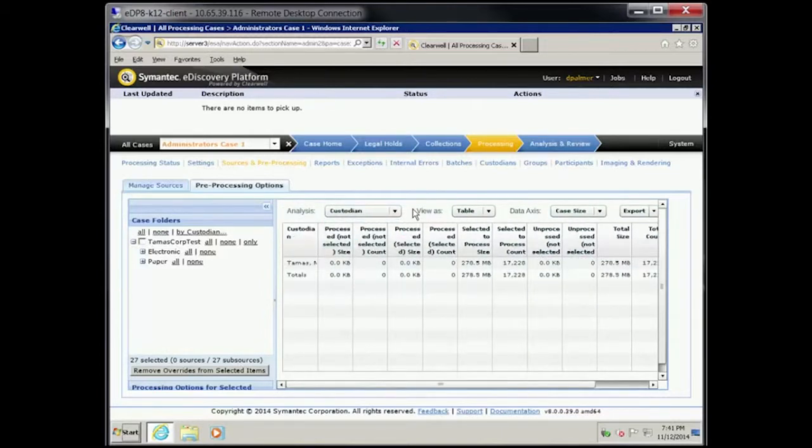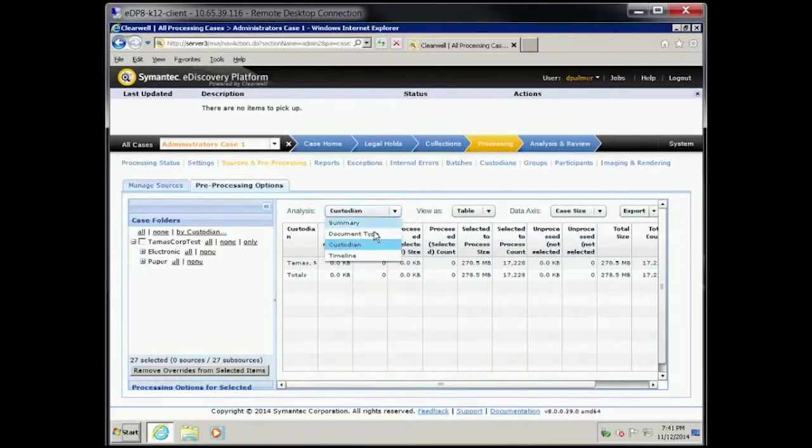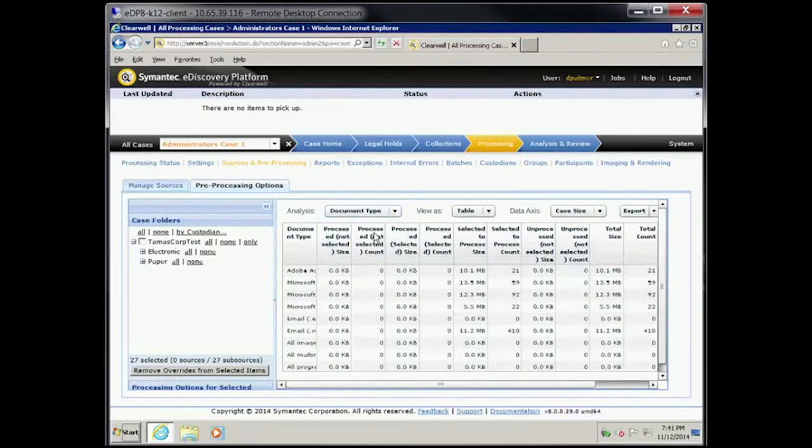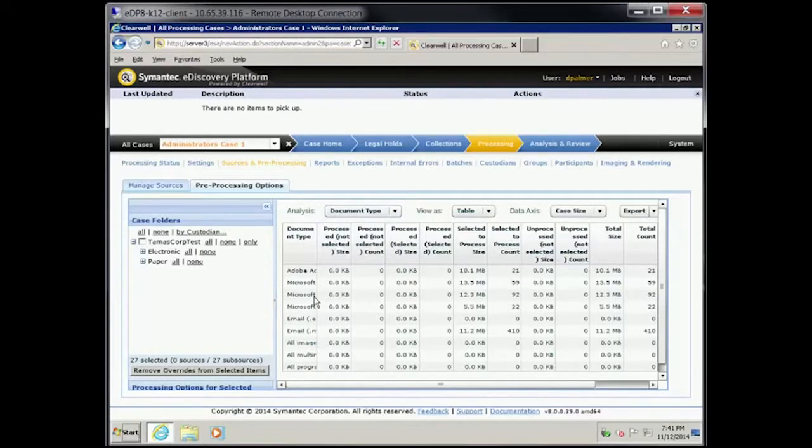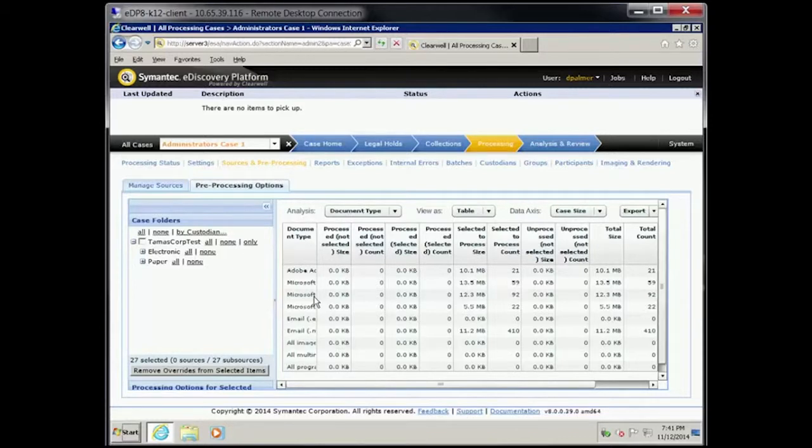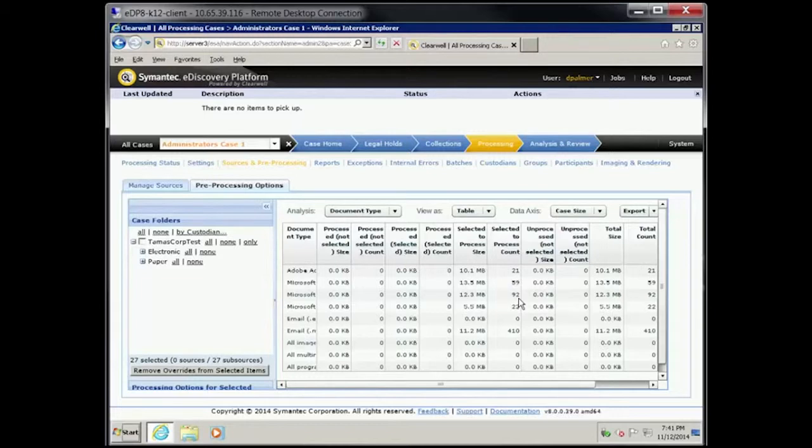Click the Analysis drop-down menu and then select Document Type. The third document type is Microsoft Excel. How many items were processed? Total Count shows as 92.